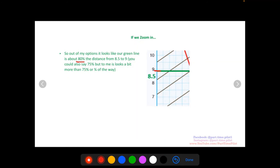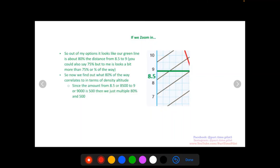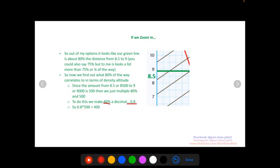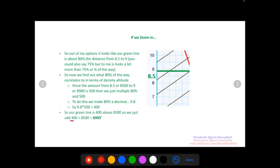So our green line is 80% of the way between 8,500 and 9,000. The distance between those lines is 500 feet, so we calculate 80% of 500: 0.8 × 500 = 400. Our green line is therefore 400 feet above the 8,500 line. Adding 400 to 8,500 gives us a density altitude of 8,900 feet.